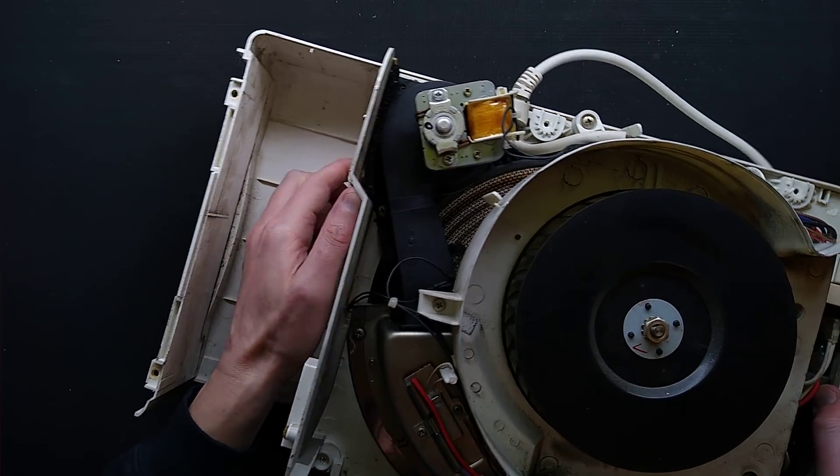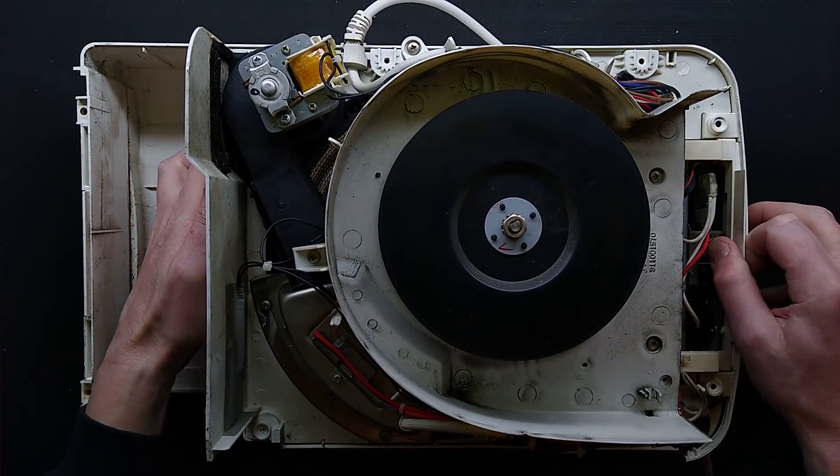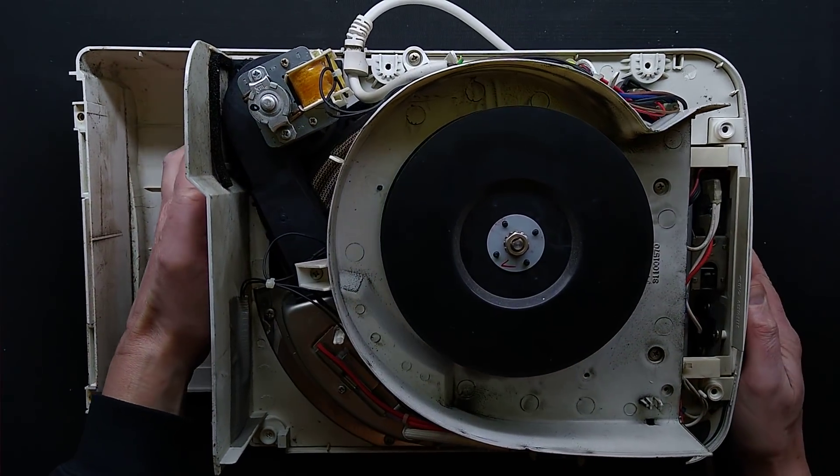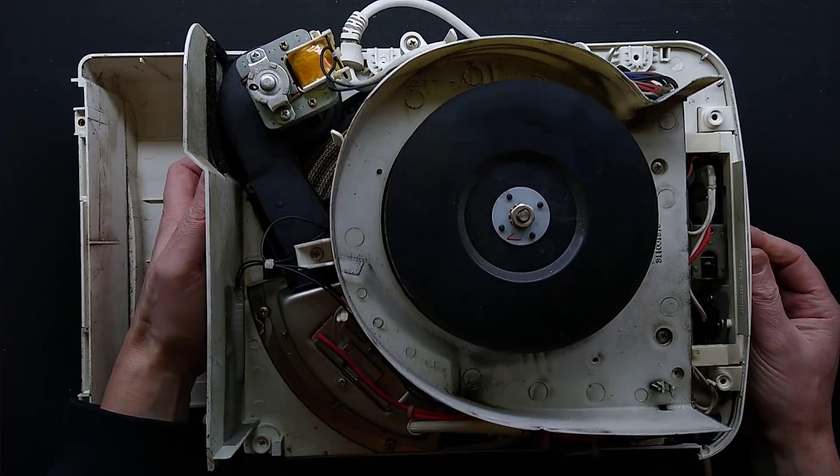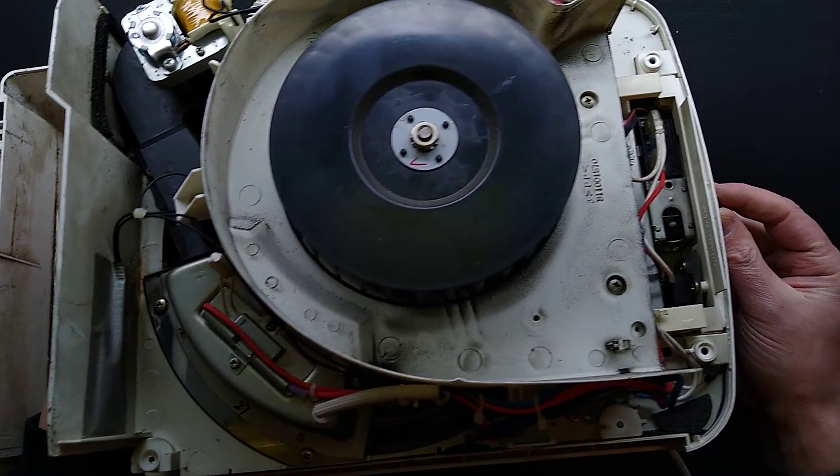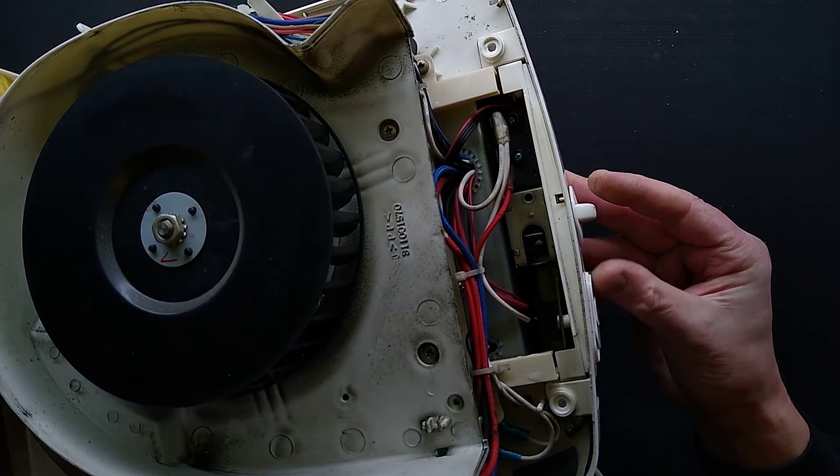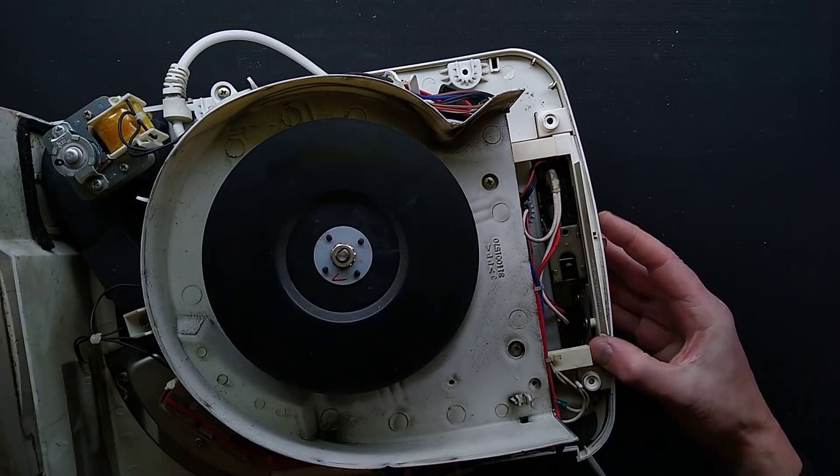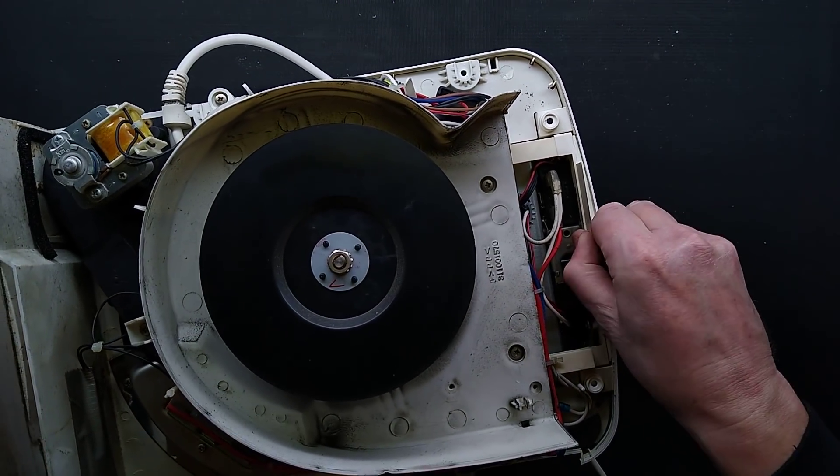But all these different units tend to have pretty much identical modules inside them. Now to get this one off from here.